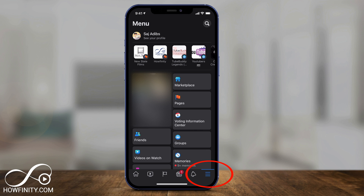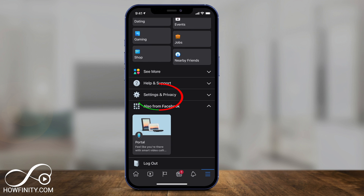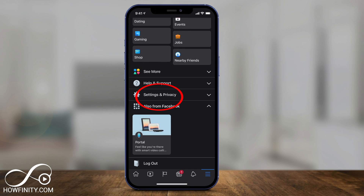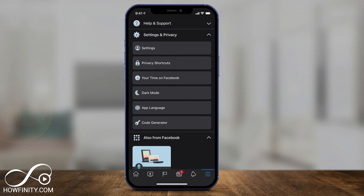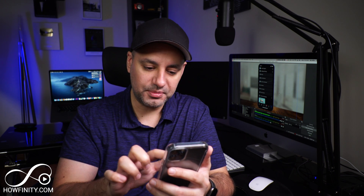Press the three lines on the very bottom to come to the settings page of your phone. Now if I scroll all the way down I should see Settings and Privacy. Go ahead and extend this out, then you want to click Dark Mode. If you don't see it, make sure you update your app, and if you still don't see it, just give it a few days to get this update.